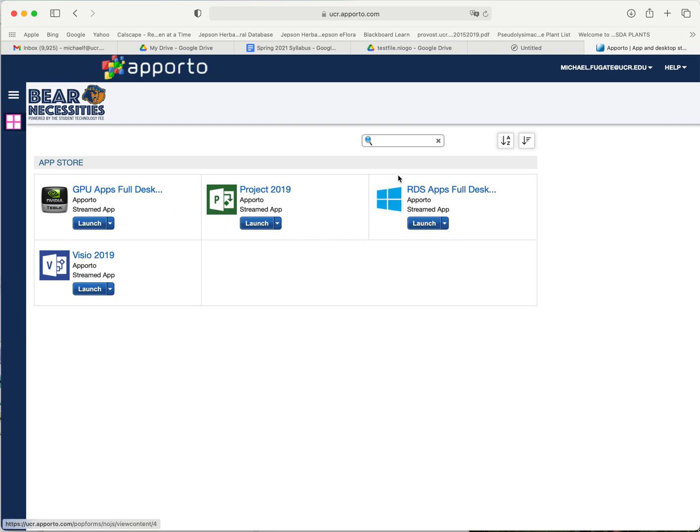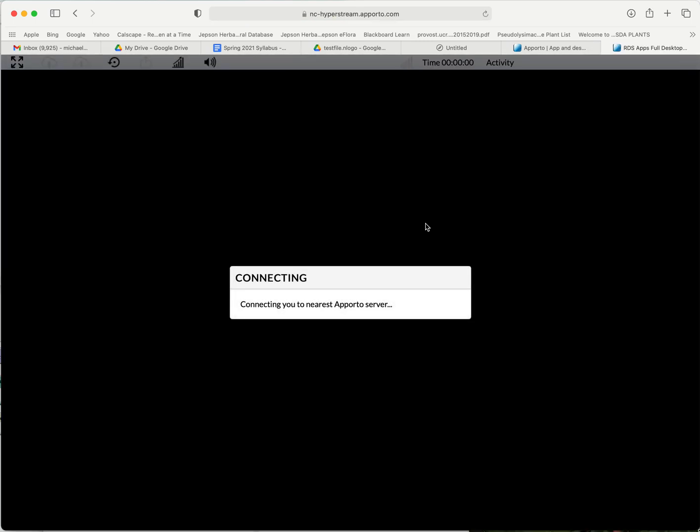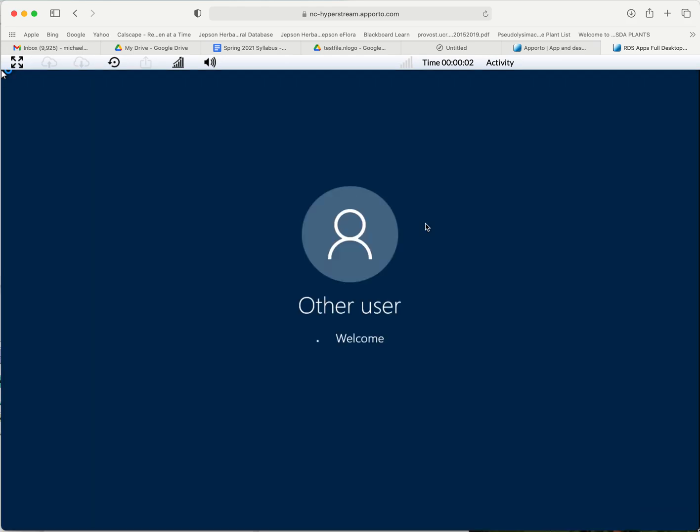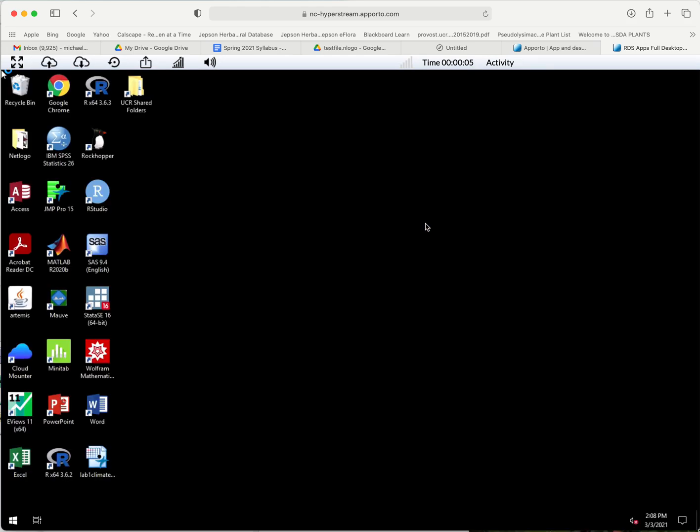What we want to do is the RDS apps here, the full desktop, and we're going to launch that program. It should pop up a Windows desktop. Now we've got basically a Windows desktop that functions pretty much like a Windows desktop.